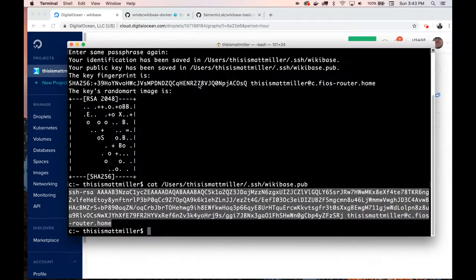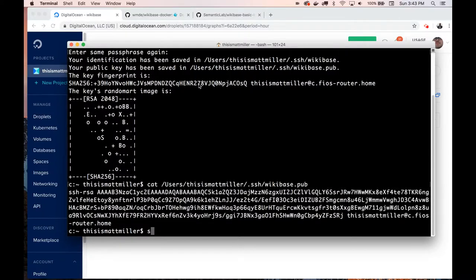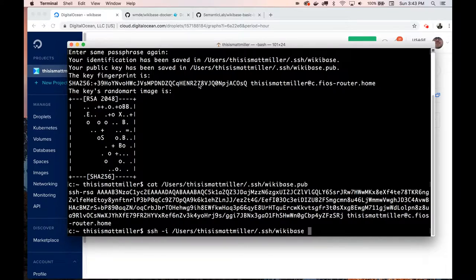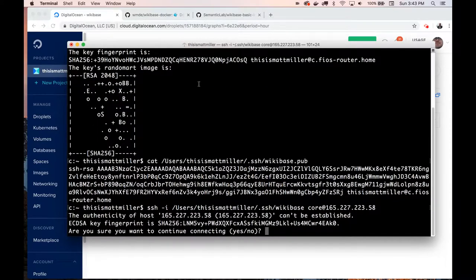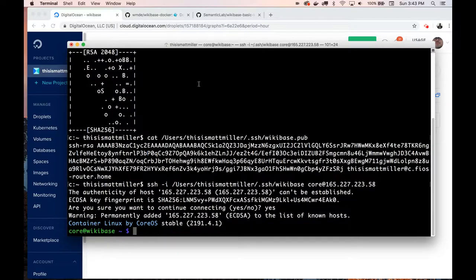I'm on a Mac. If you're on Windows 10 you can use the built-in SSH, or if not, you could use PuTTY. The important thing is you need to tell the SSH connection what key to use and what username to log in as. I'm going to SSH to the server and pass the command telling it where to find the key — it's in my user's SSH directory and it's called 'wikibase'. On CoreOS, the username is 'core'. Then specify the IP address copied from DigitalOcean. If I run this, it'll ask if I want to trust this host. I say yes, and I'm connected to the server.